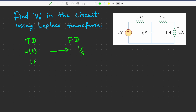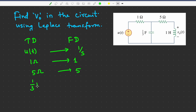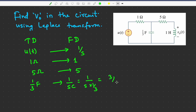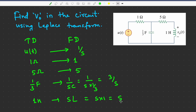Resistors remain the same, so the 1 ohm stays 1 and the 5 ohm stays 5. The 1/3 farad capacitor is converted using the formula 1/(sC), giving 3/s. The 1 henry inductor is converted using sL, giving s times 1, which equals s.